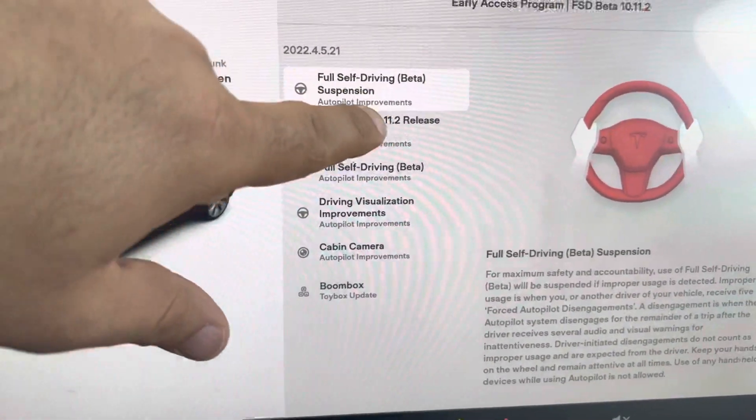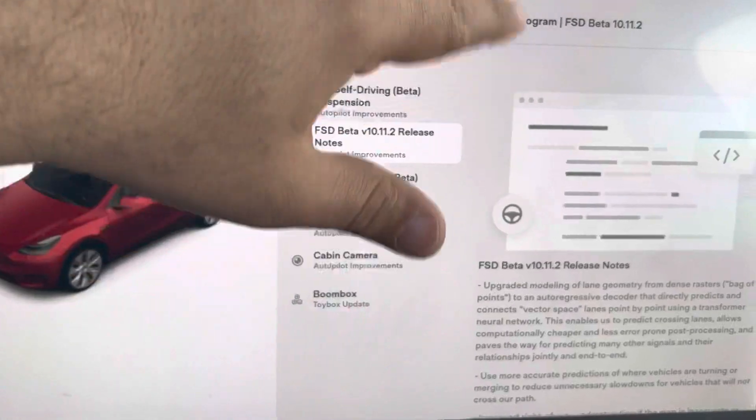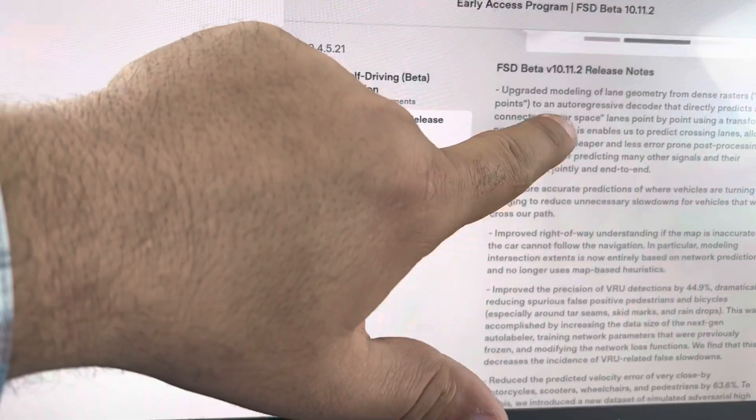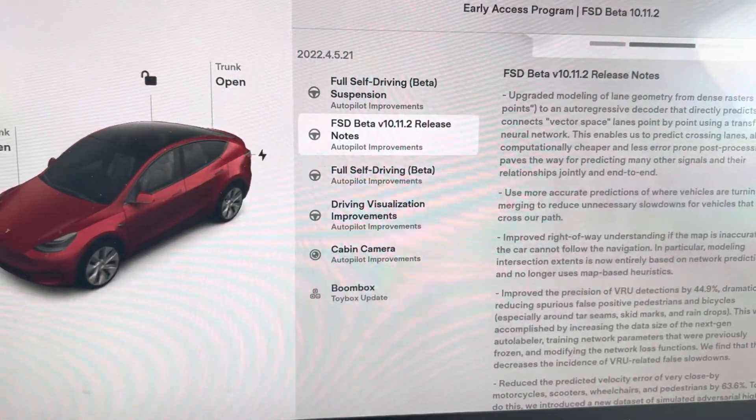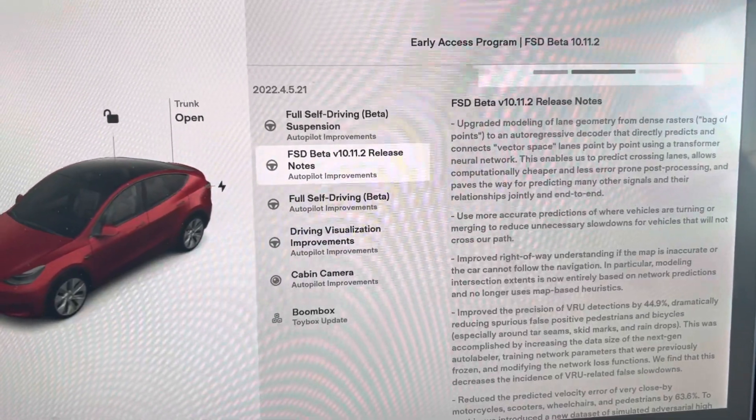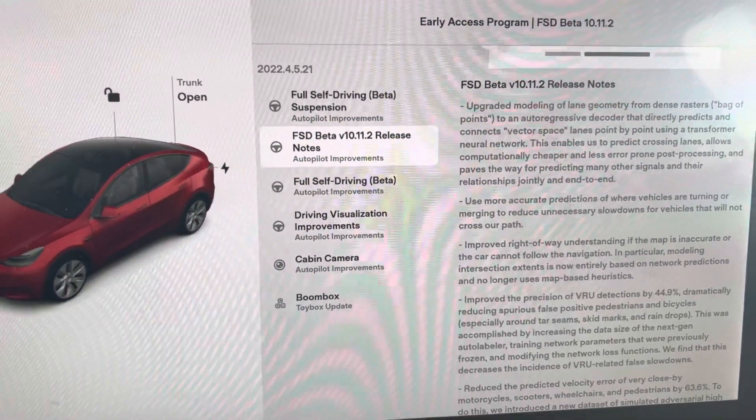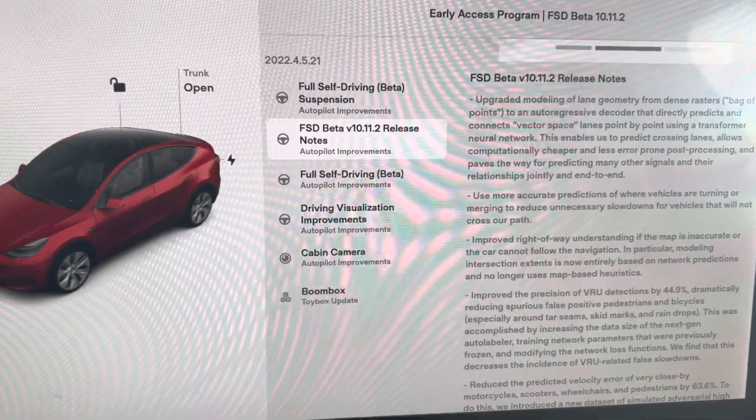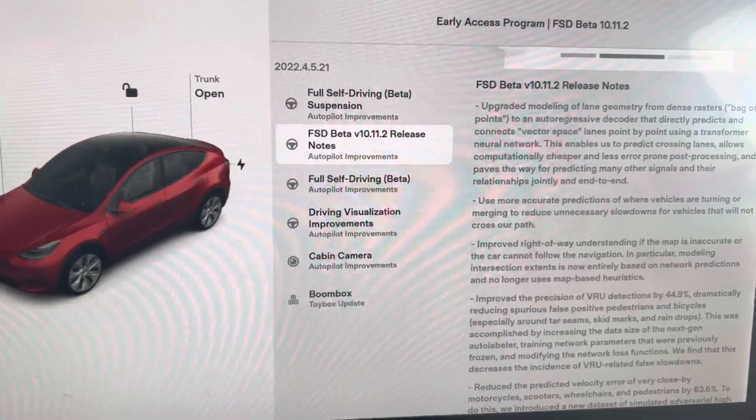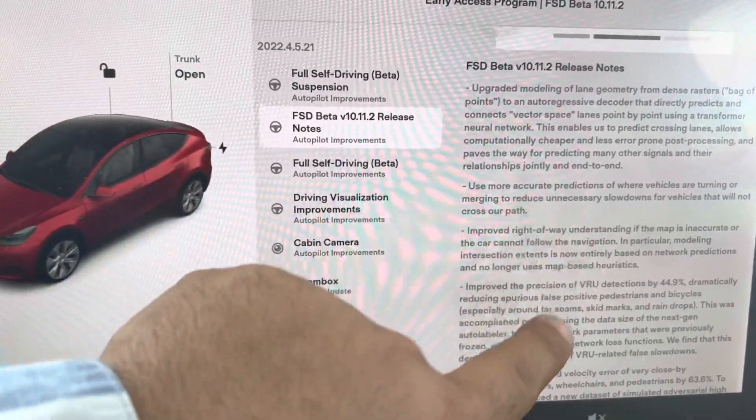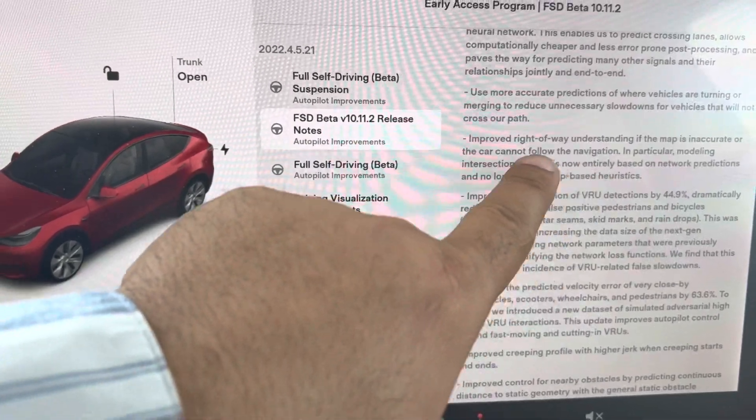Let me go through the notes. The notes look pretty much similar to the previous one, but let me see if any stand out. I'm going to take a screenshot regardless. I see improved right of lane.